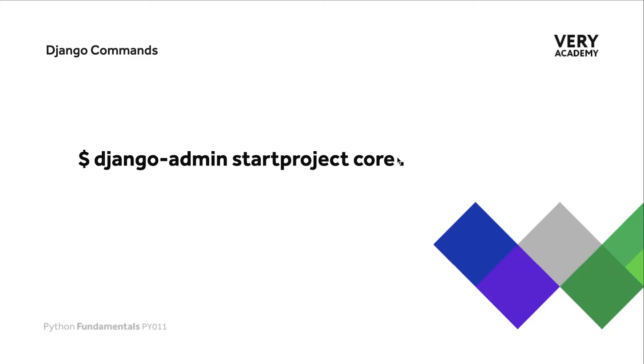We need to tell Django where we want to create our new project, and the dot here is actually just referring to the current working folder. If we wanted to change this to another folder, we can replace that with a folder structure of where we want to actually store our projects.